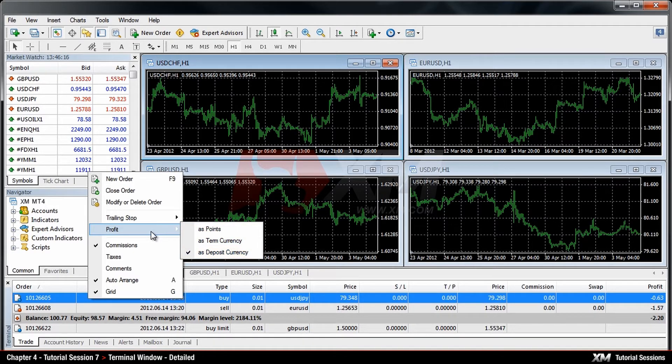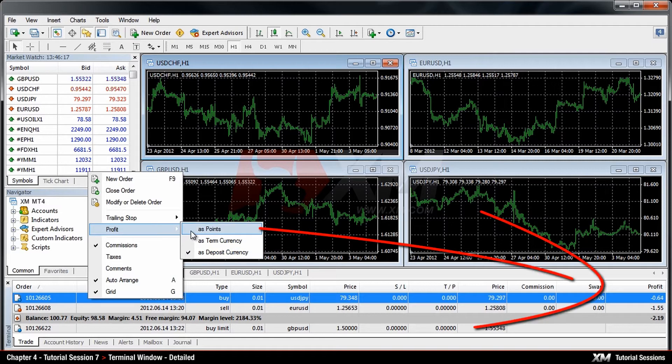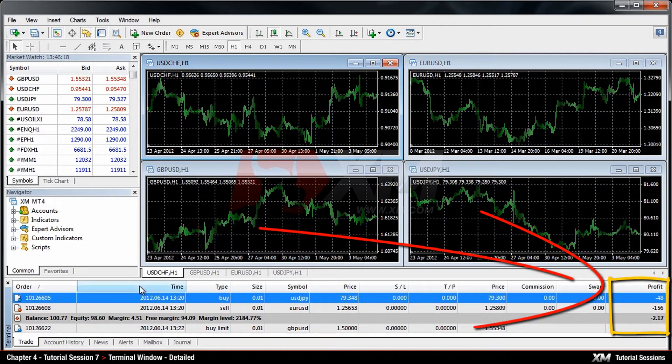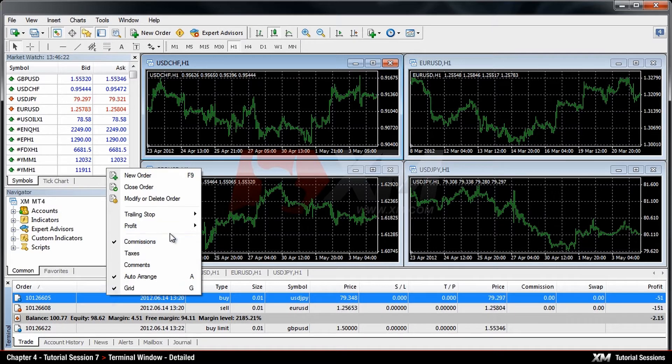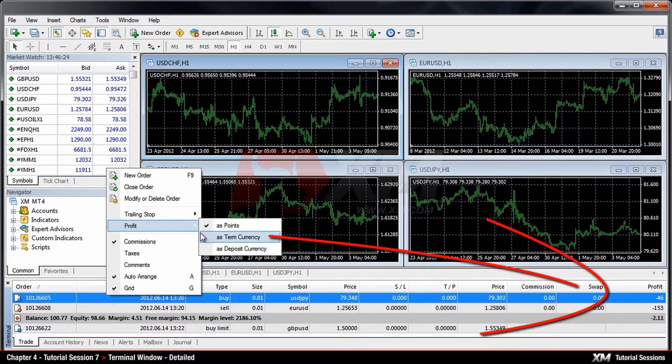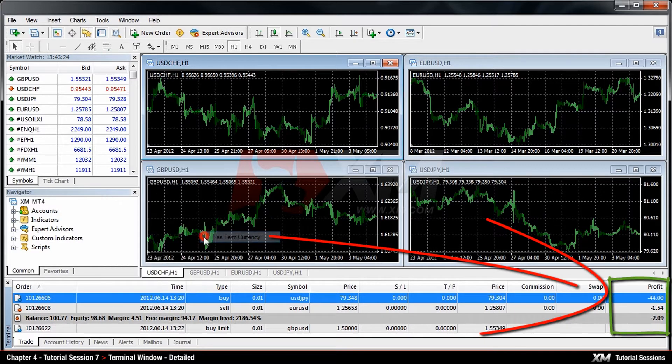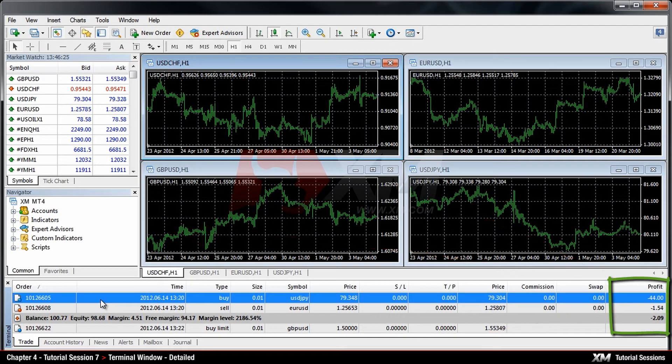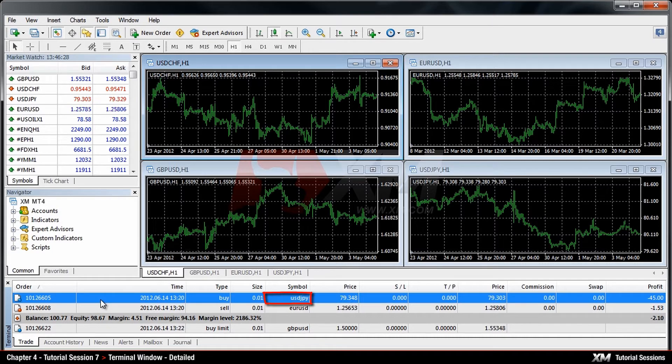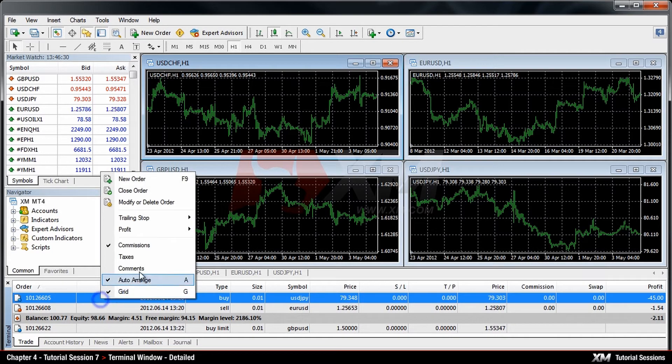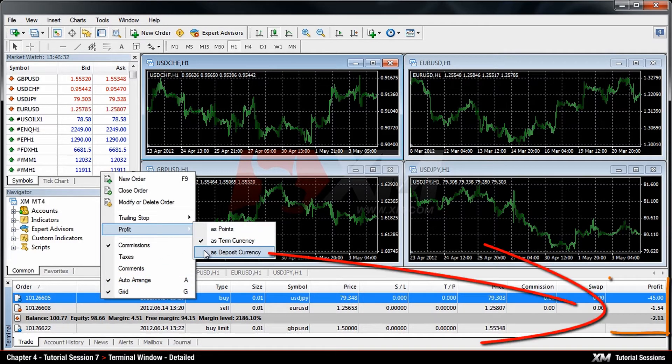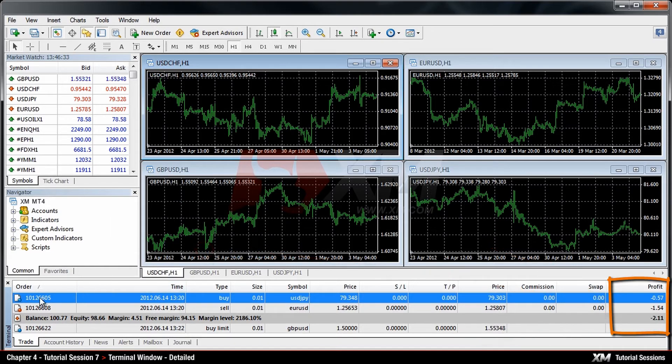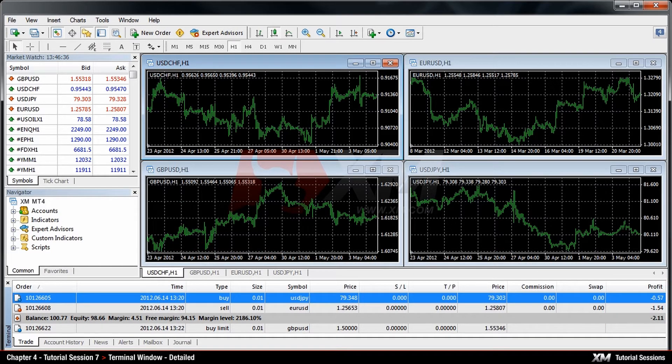The As Points option shows you the value of your profit or loss expressed in points. Term Currency is the quote currency of the currency pair. In our example, this is JPY. The default setting of the Terminal Window is Deposit Currency. In our example, this is USD.